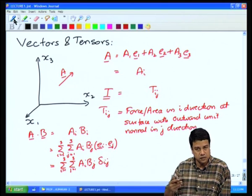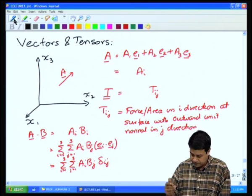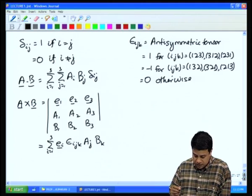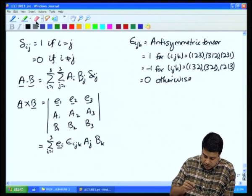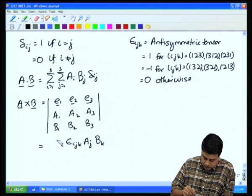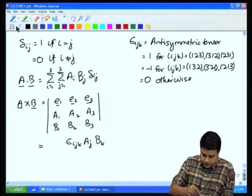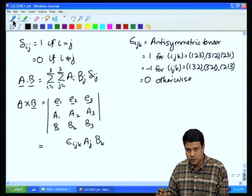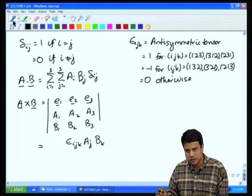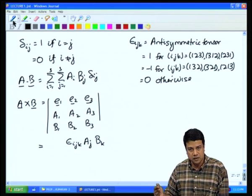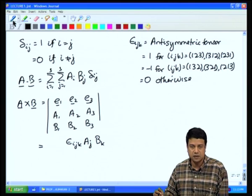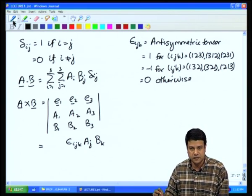For the dot product ai·bj, there is one repeated index. Therefore, if I remove the summation, one repeated index represents a dot product and gives a scalar — no unit vector is associated with that index, because the unit vectors have been dotted with each other. For the cross product, there are three indices: one unrepeated (summation and unit vector) and two repeated (dot products), so the result is a vector.